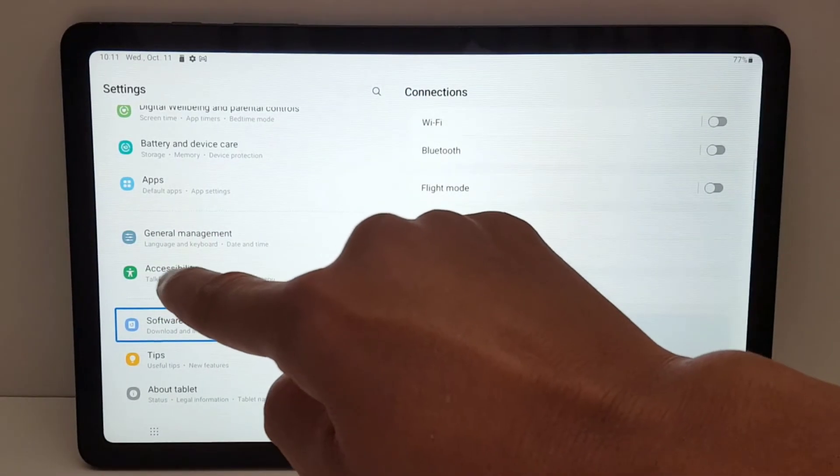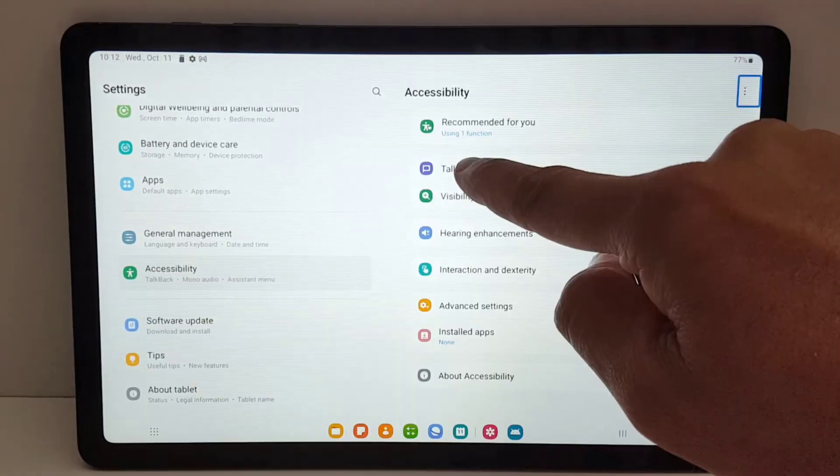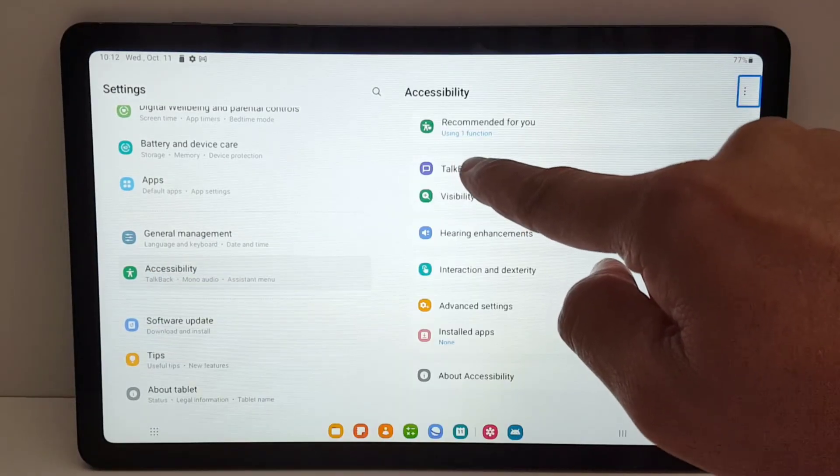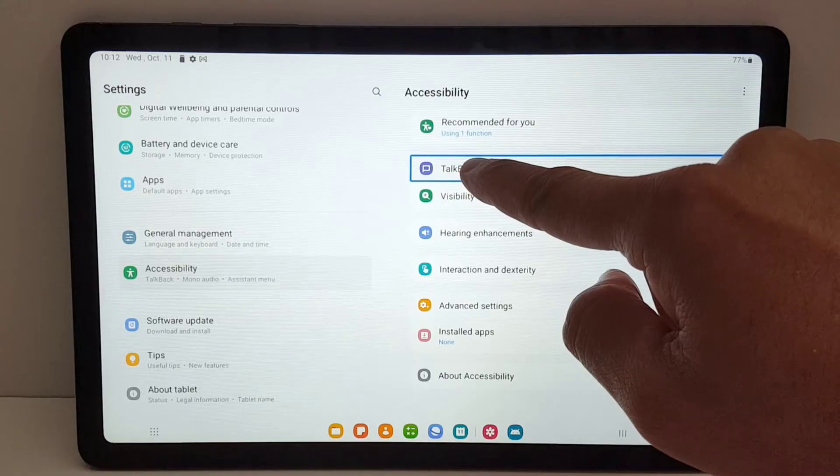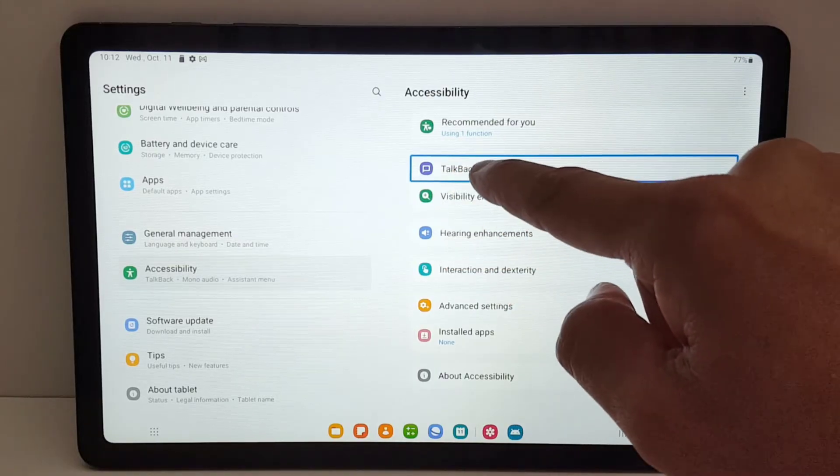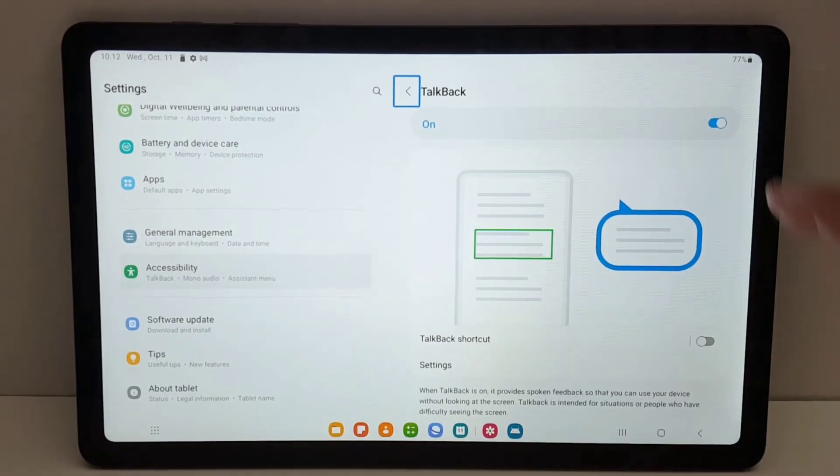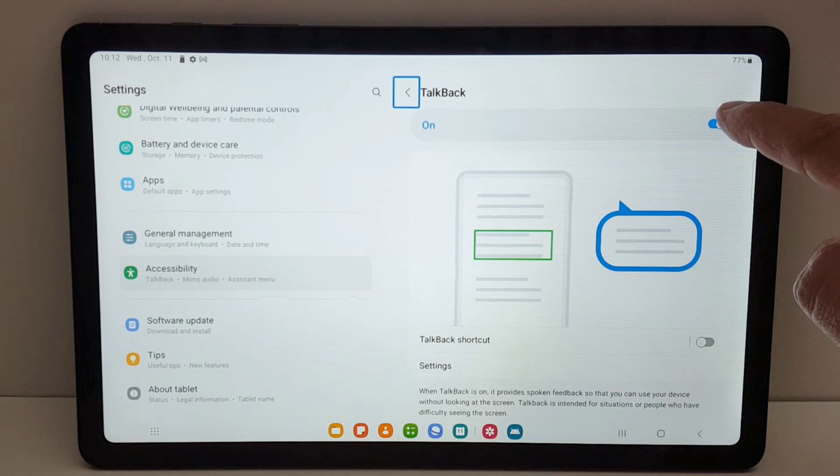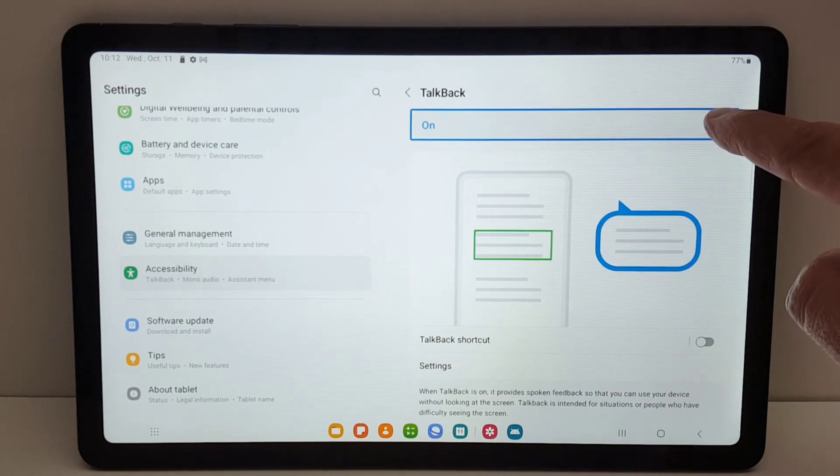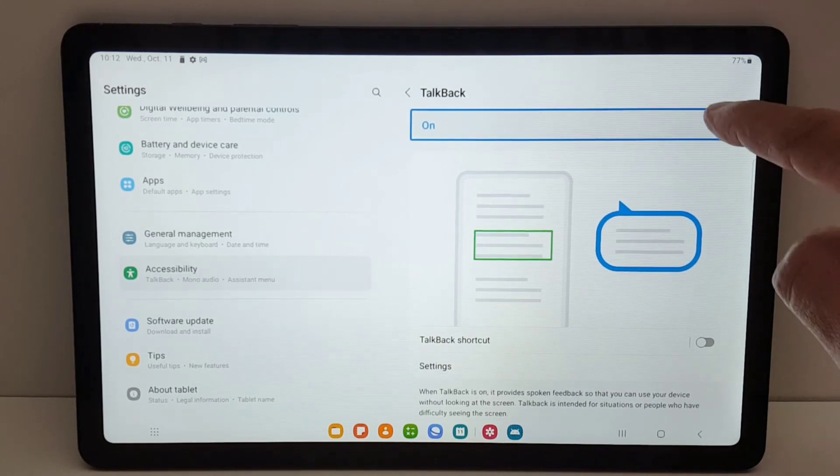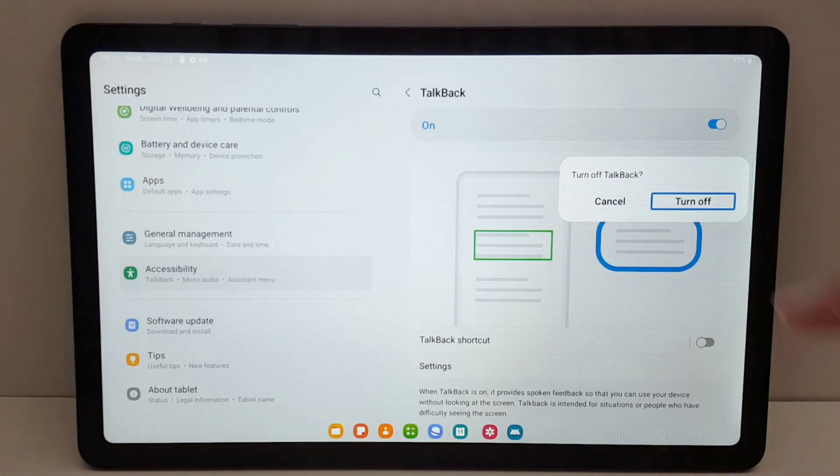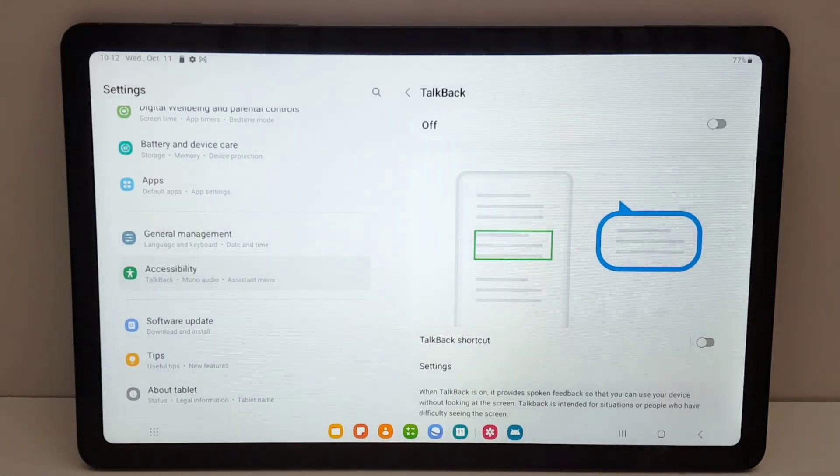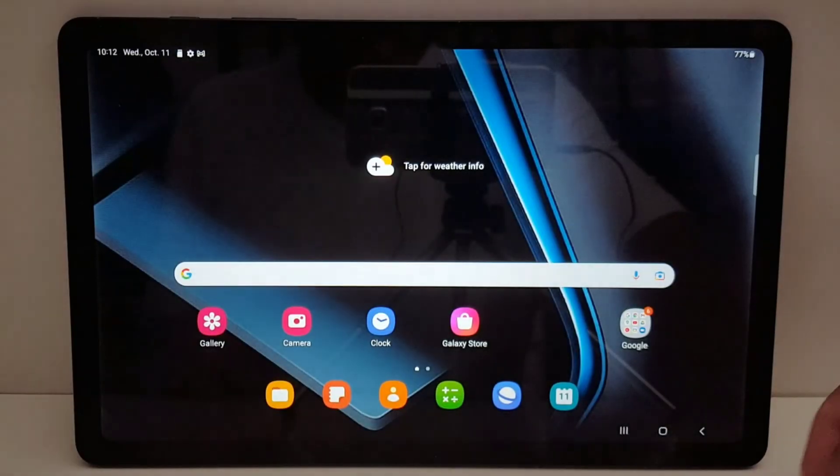Just tap twice. Now hold down the TalkBack application like this, just once, and tap twice to open it. Now hold down again the toggle to turn it off, tap twice, and it's off. That's how it works.